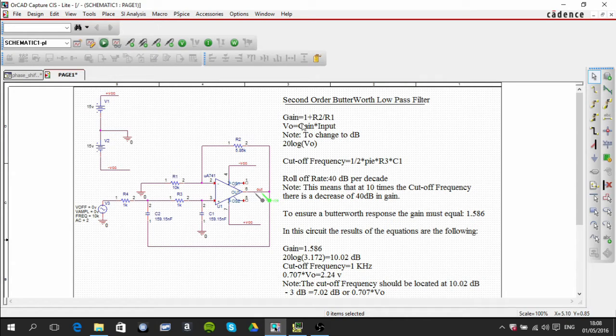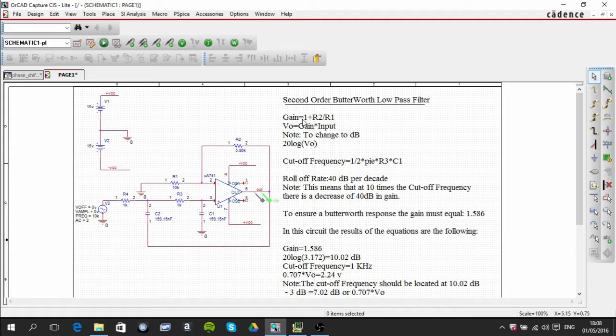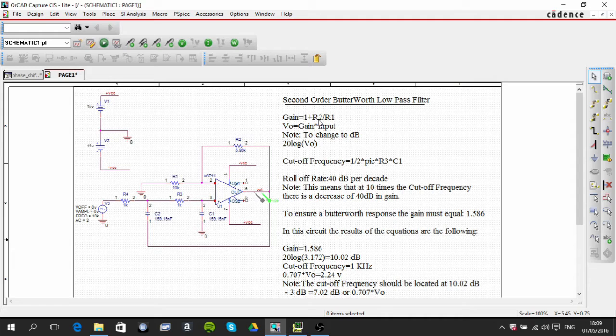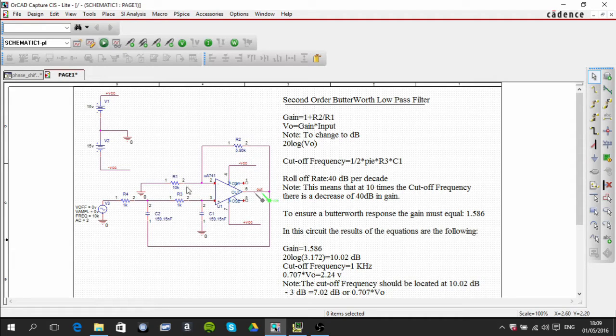If that's the gain, and that's equal to 1 plus R2 over R1, if we bring that 1 over, then R2 over R1 must equal 0.586, and that's what we have here.